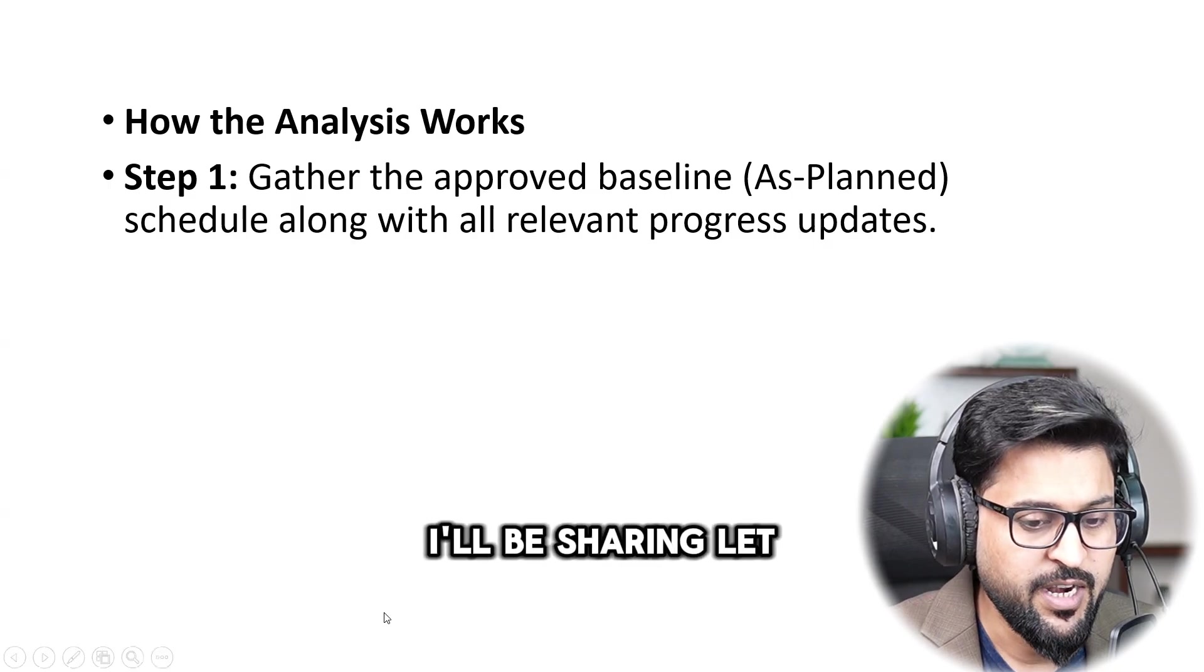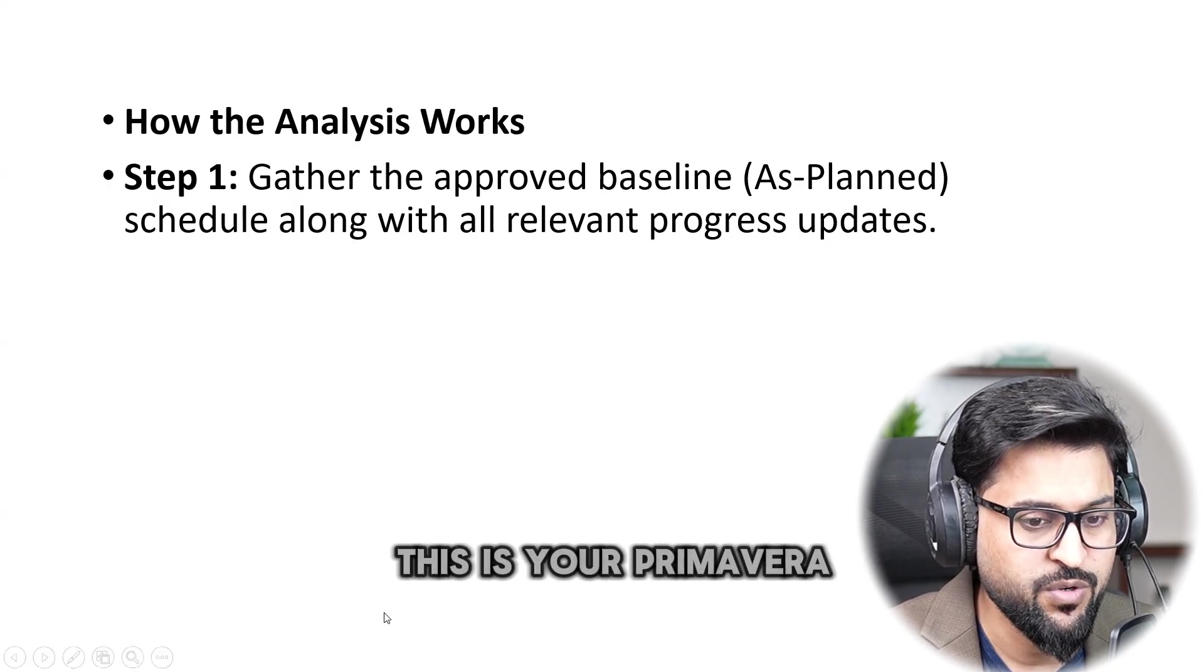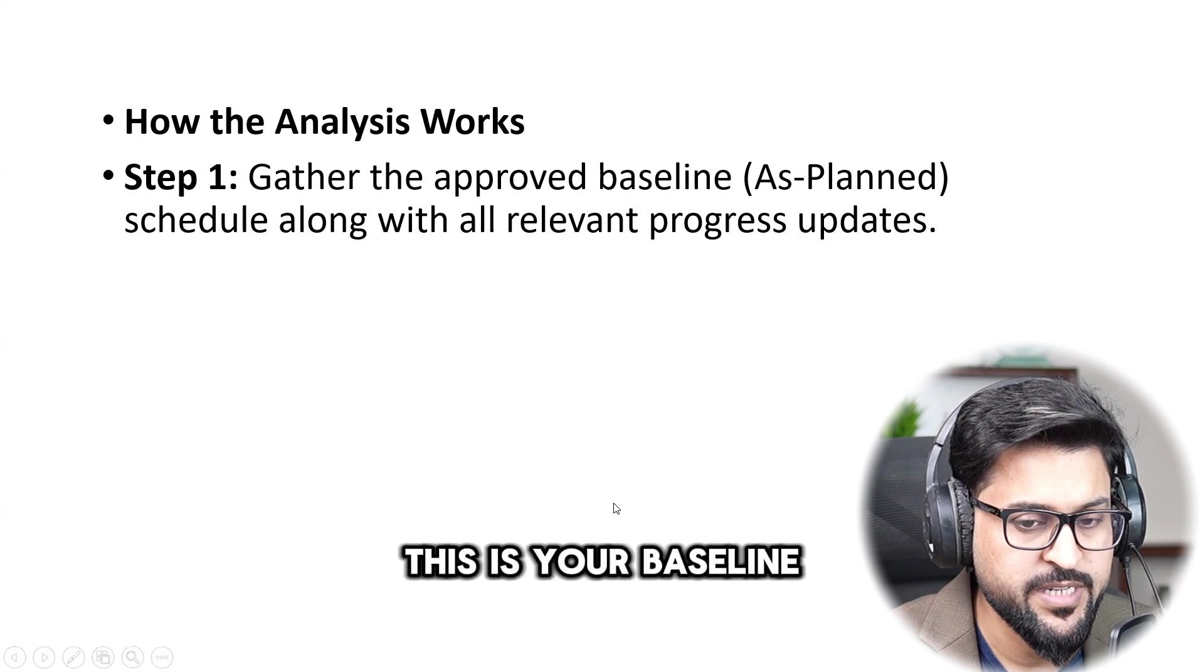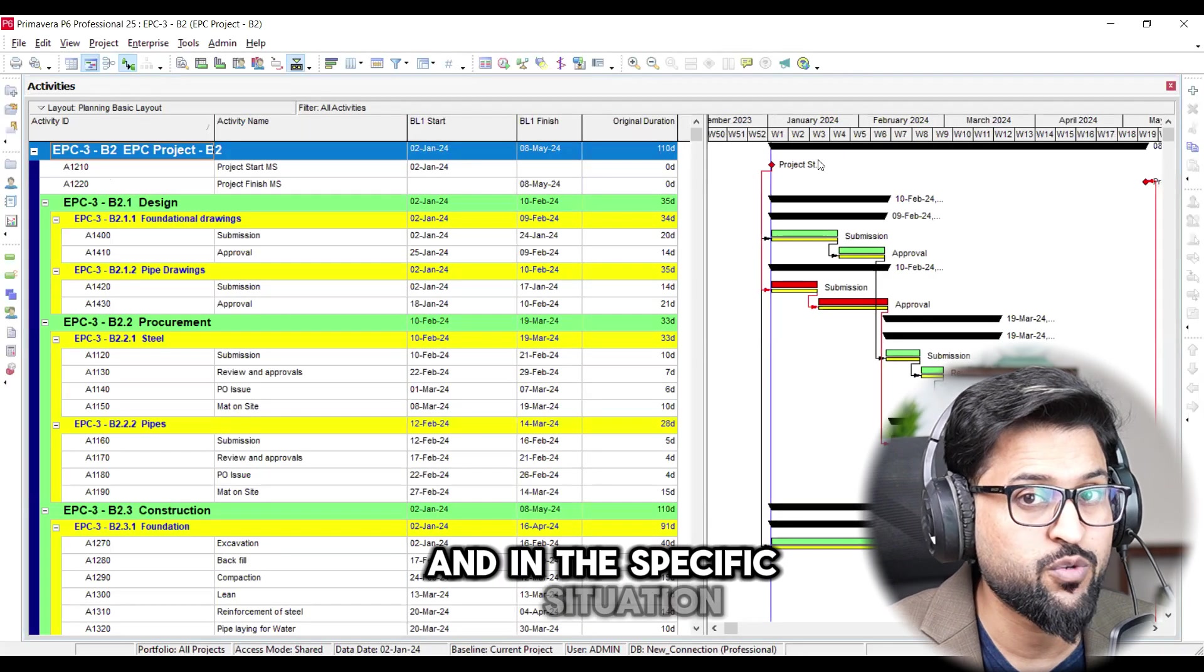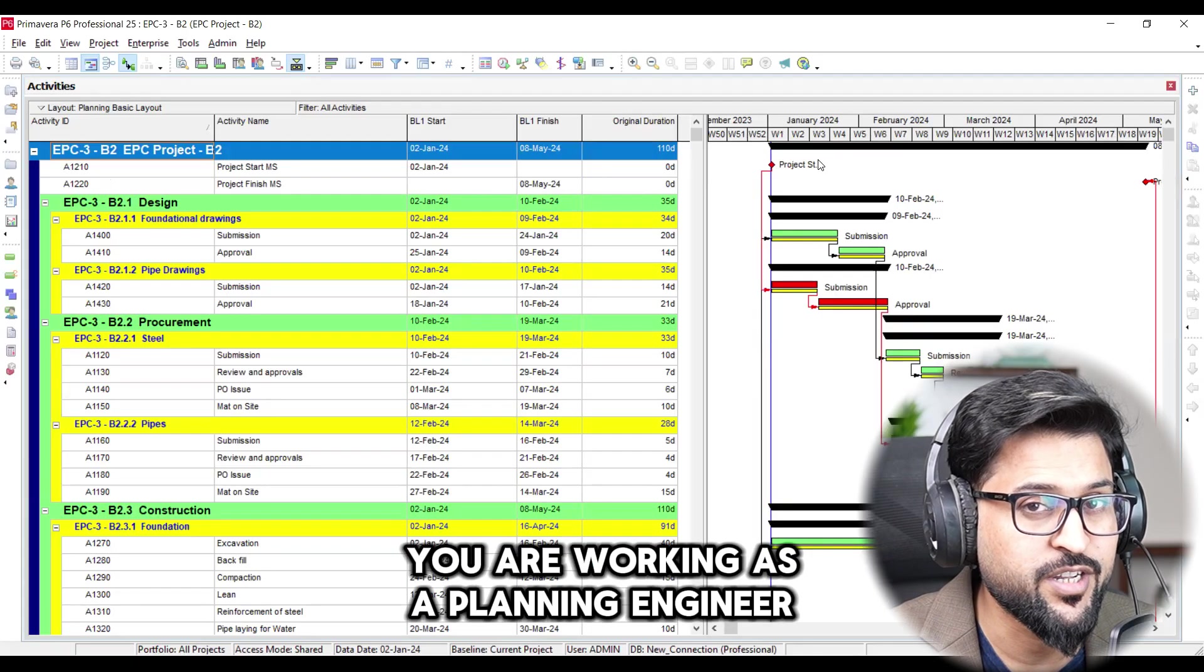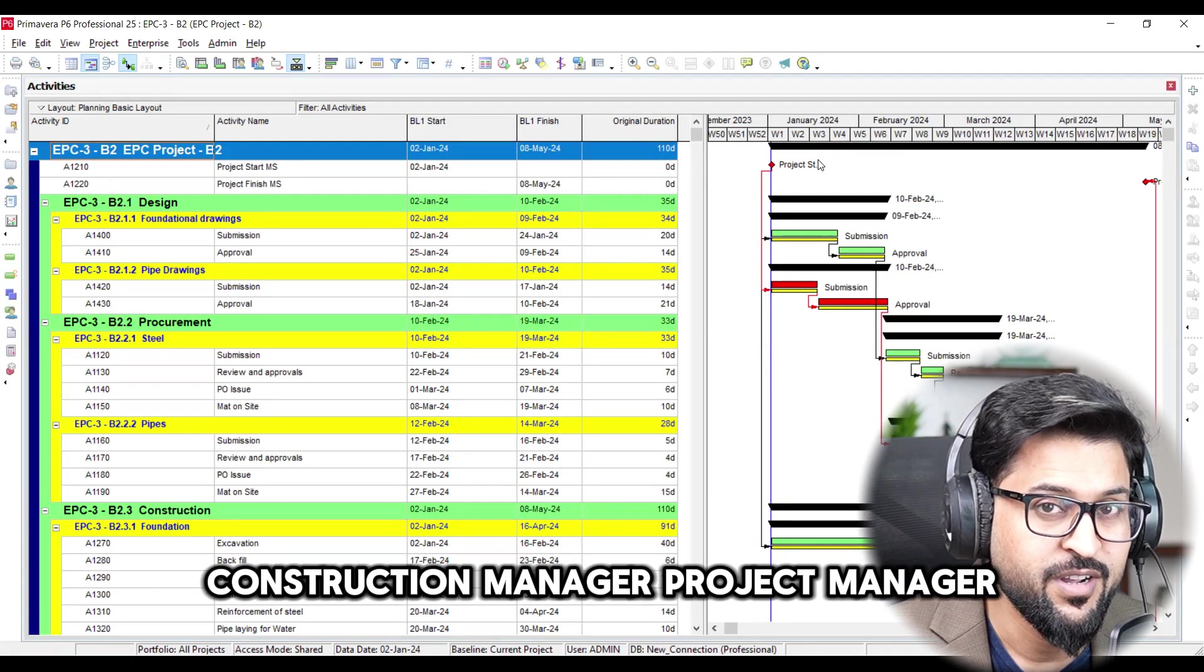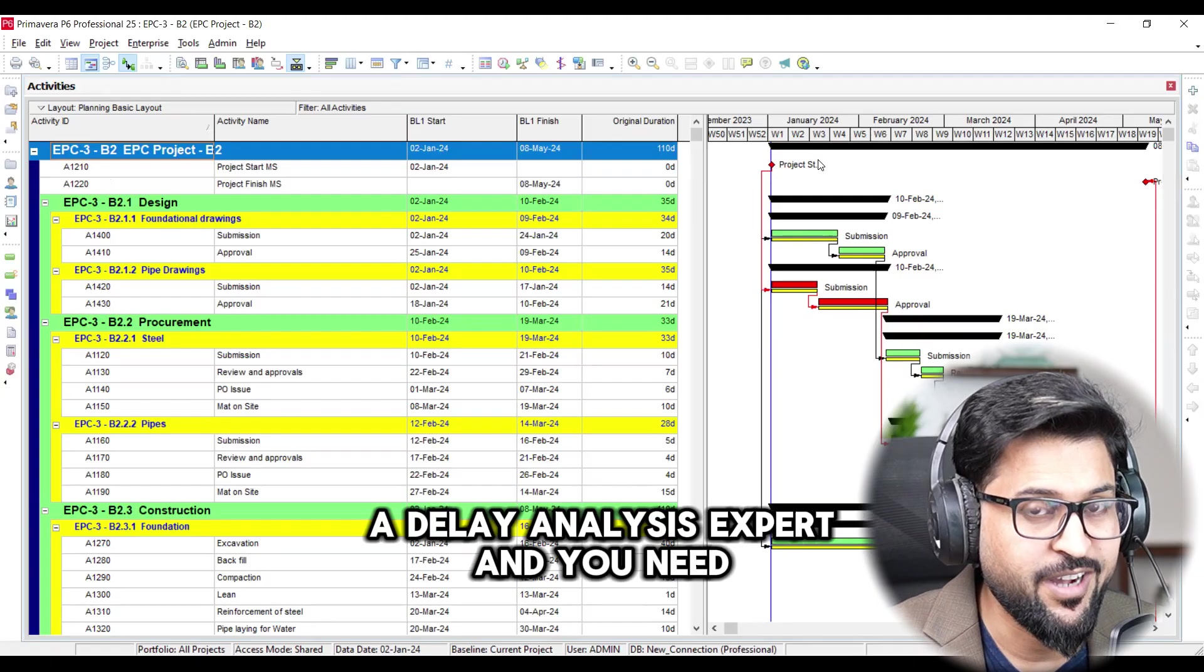I'll be sharing, let me share with you this is your Primavera P6, this is your baseline. And in the specific situation you are working as a planning engineer, construction manager, project manager, or delay analysis expert and you need all of these things.